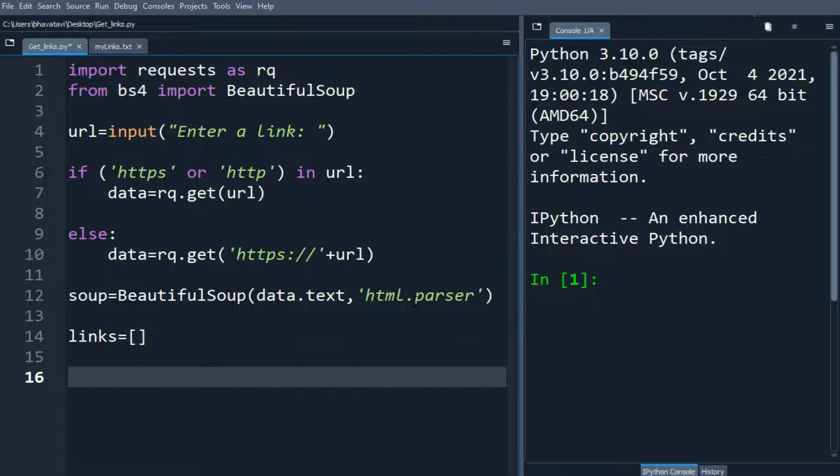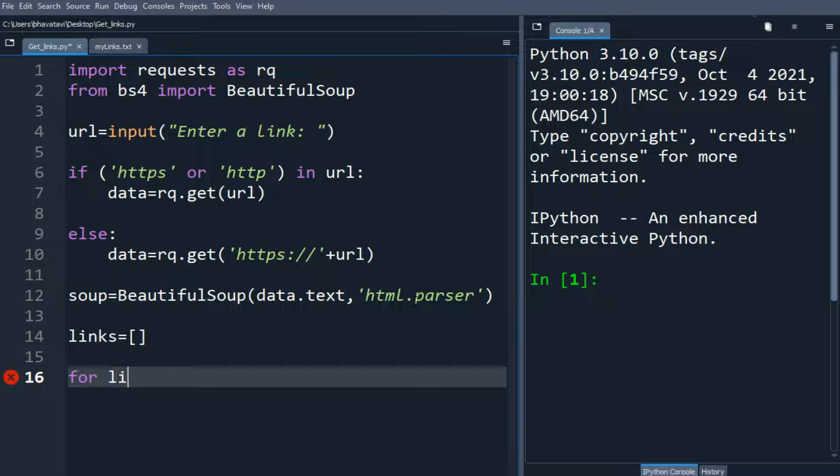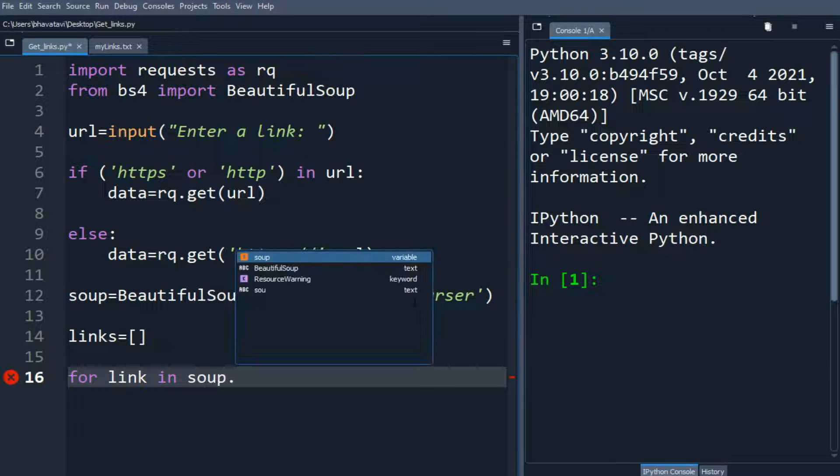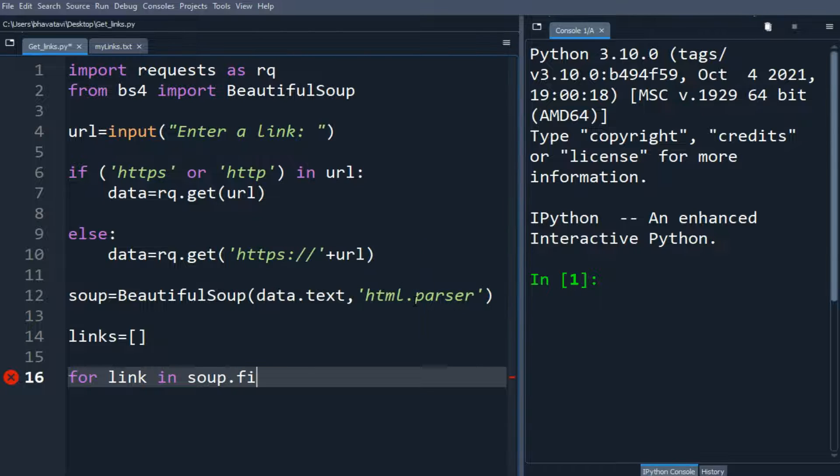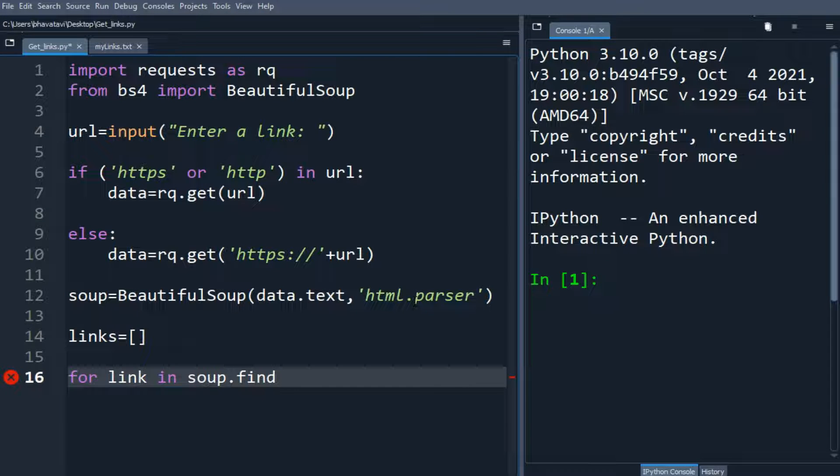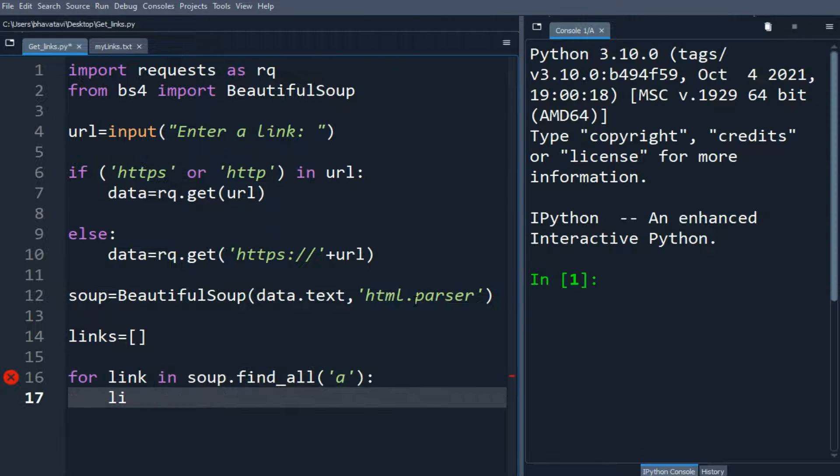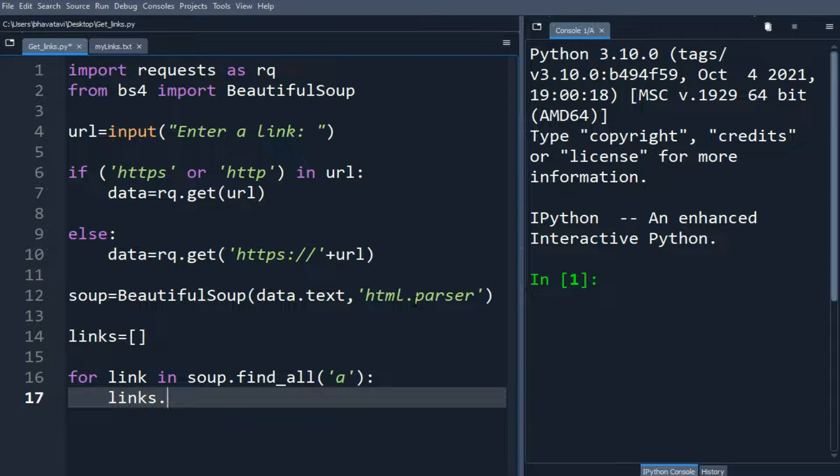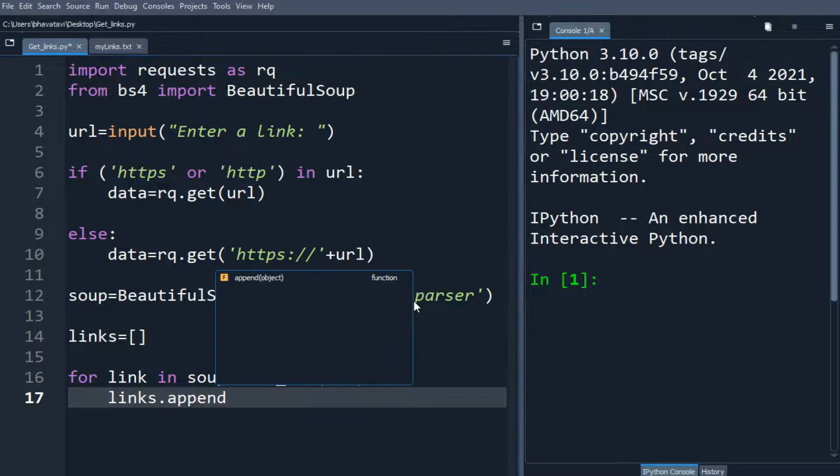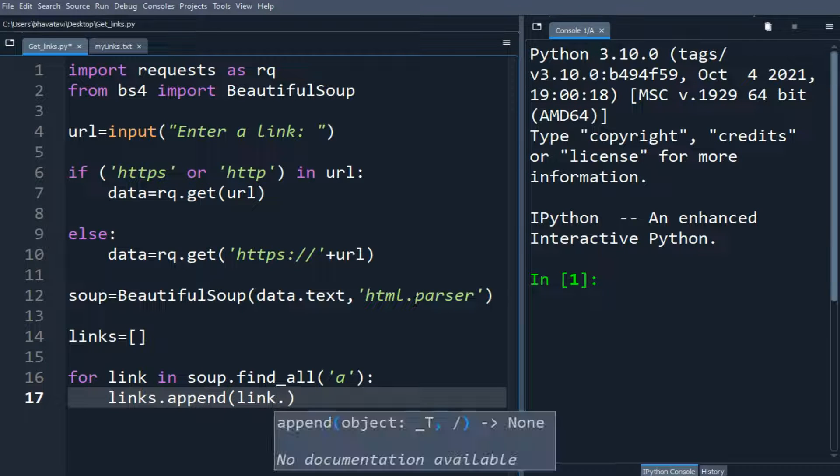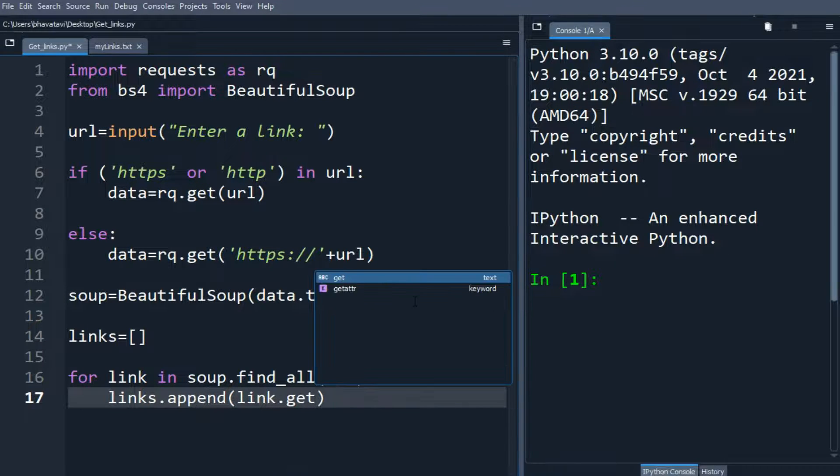So I am going to make a for statement: for link in soup.find_all('a'), now links will append link.get('href').